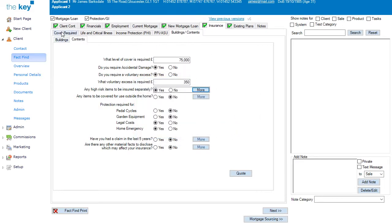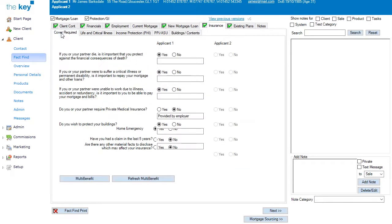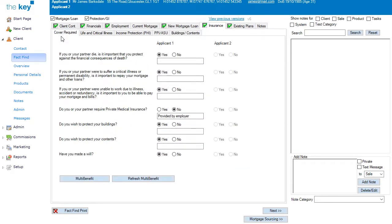The Cover Required tab also contains the link to the Multi-Benefit Integration, through this button here at the bottom of the screen. That will launch into any Multi-Benefit service that you have set up, and it will bring through all of the information from the Life and Critical Illness tabs, Income Protection tabs, etc., as required.